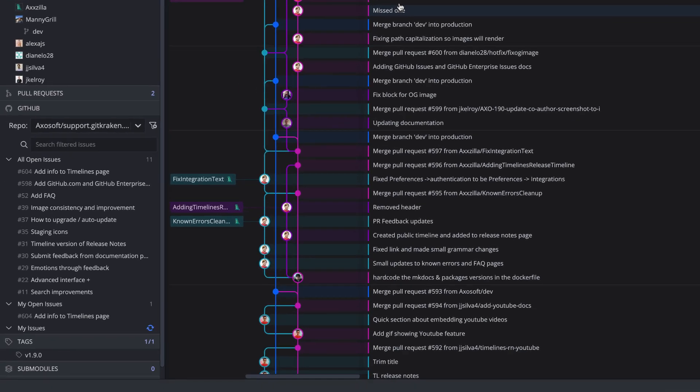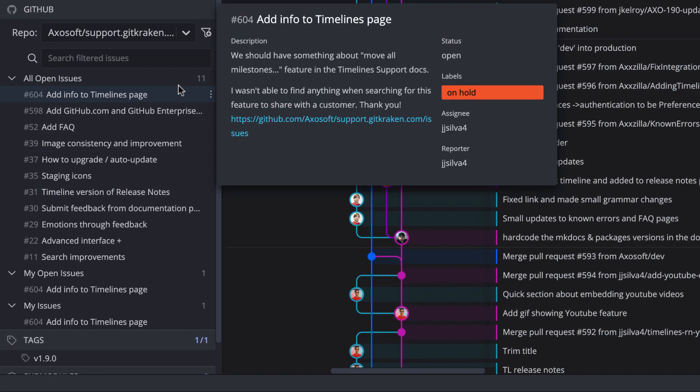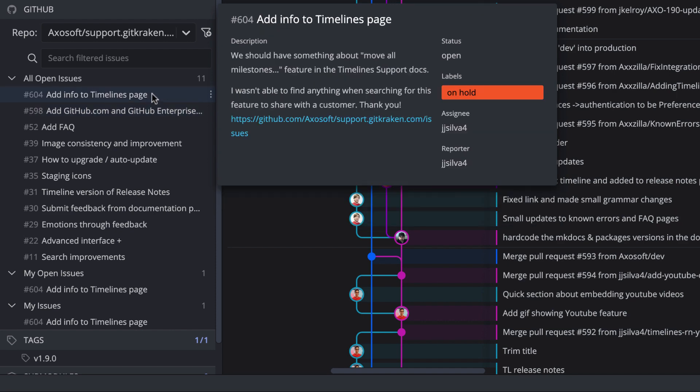Hover over any issue in the left panel to get a preview, or select an issue to view the issue details.